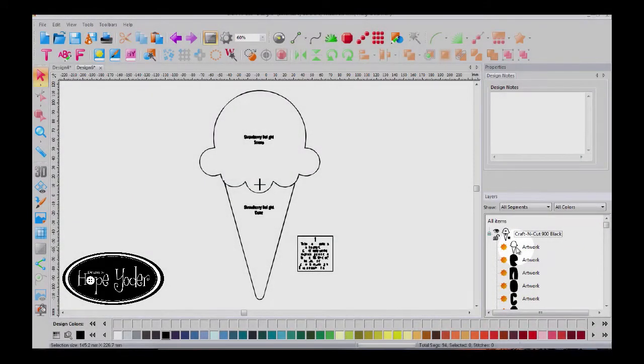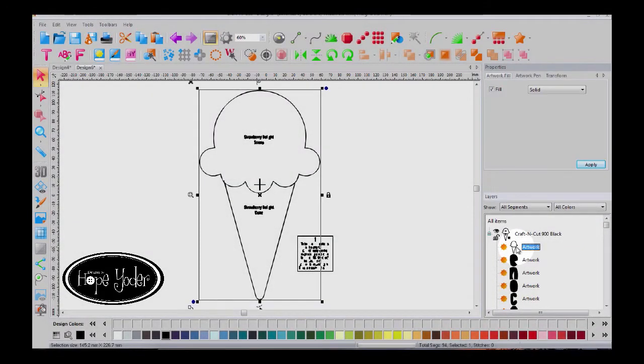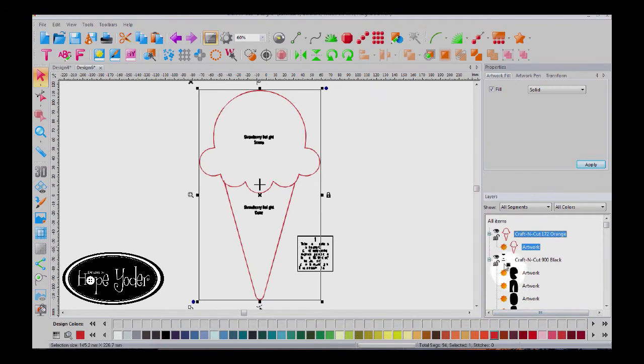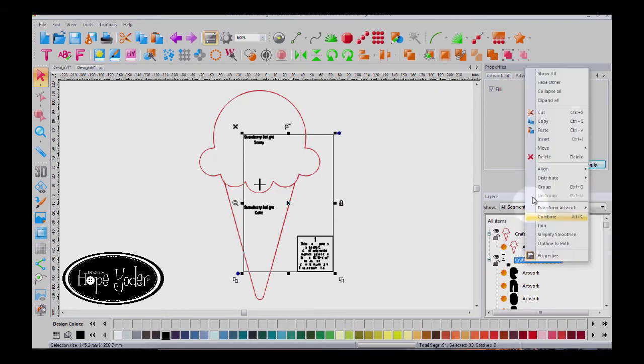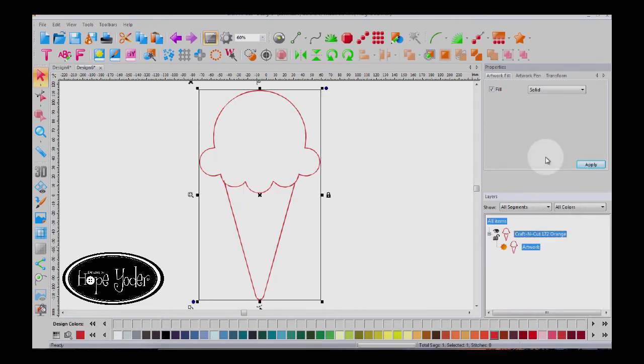In our layers window, we're going to open this up and I only want the ice cream. I don't want the rest. So I change the ice cream to a different color and then I can select everything else. Right click and then delete.